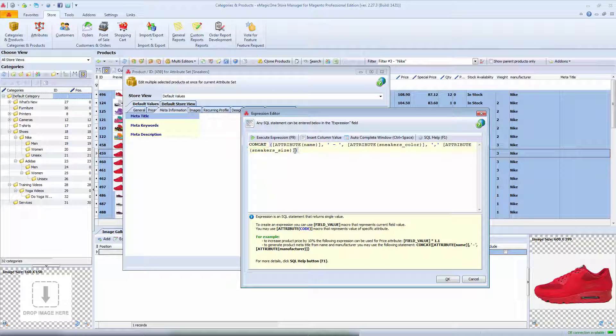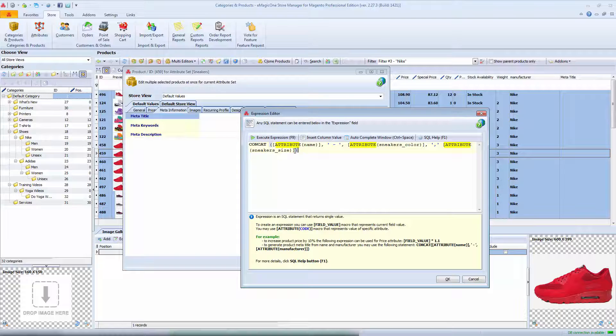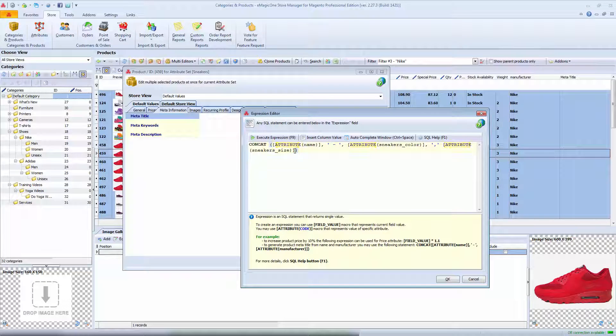Note that this section is case sensitive and attribute macros should be capitalized and attribute codes need to be exactly the same as in the attribute section.